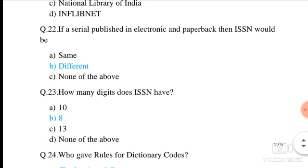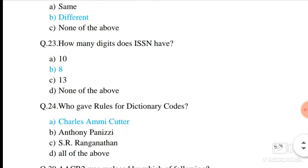Question number 22. If a serial is published in both electronic and paperback form, would the ISSN be the same or different? Option B is correct — they would be different. Both the electronic form and the paper form have different ISSN numbers; they are not the same.